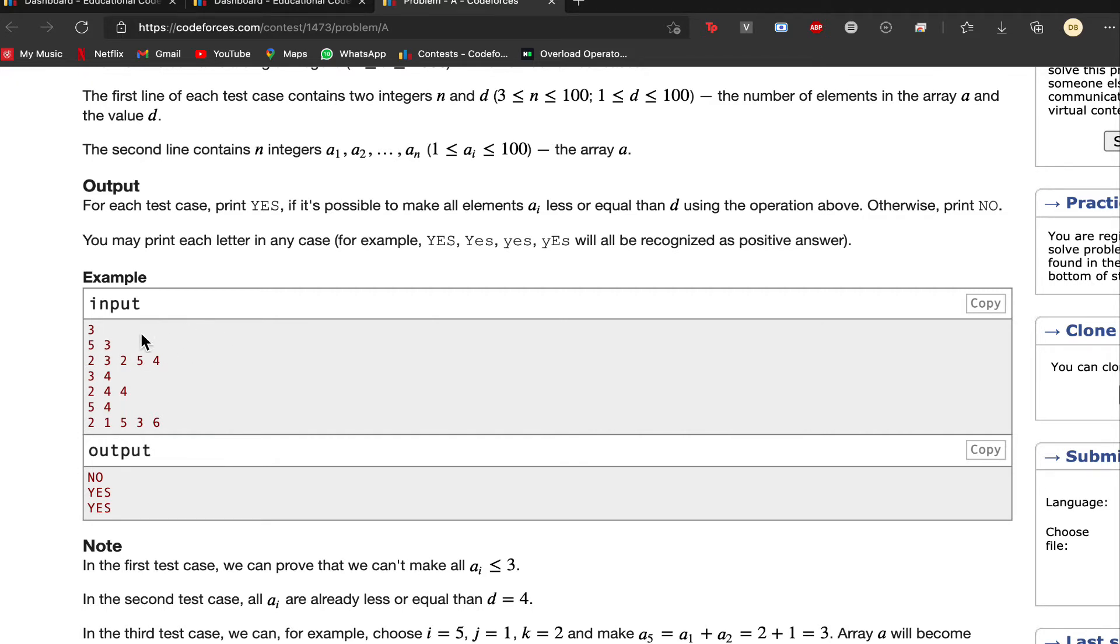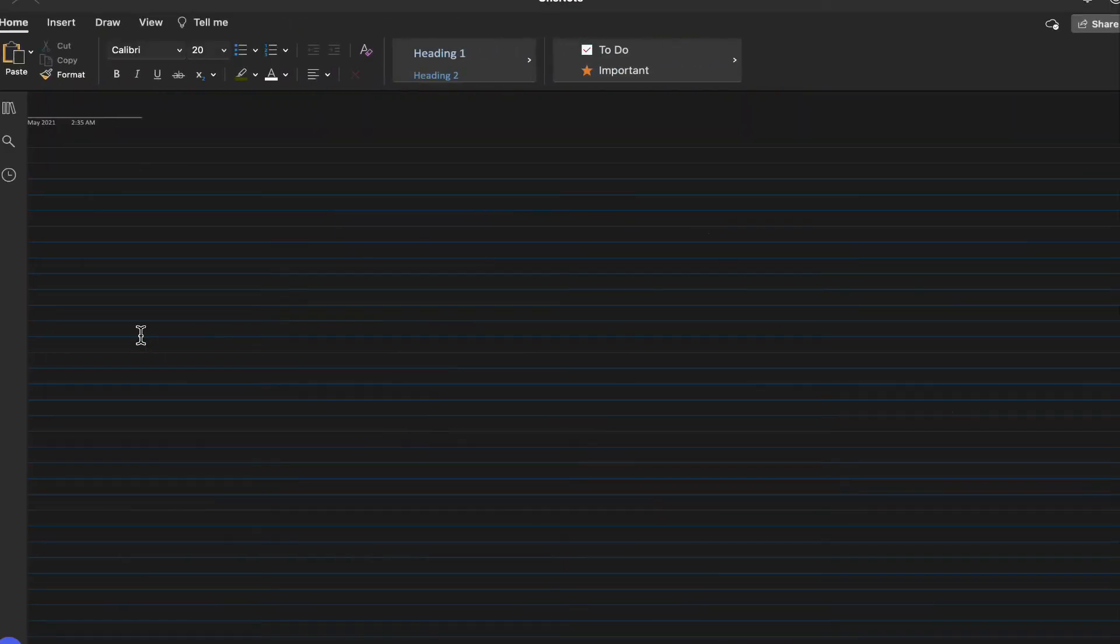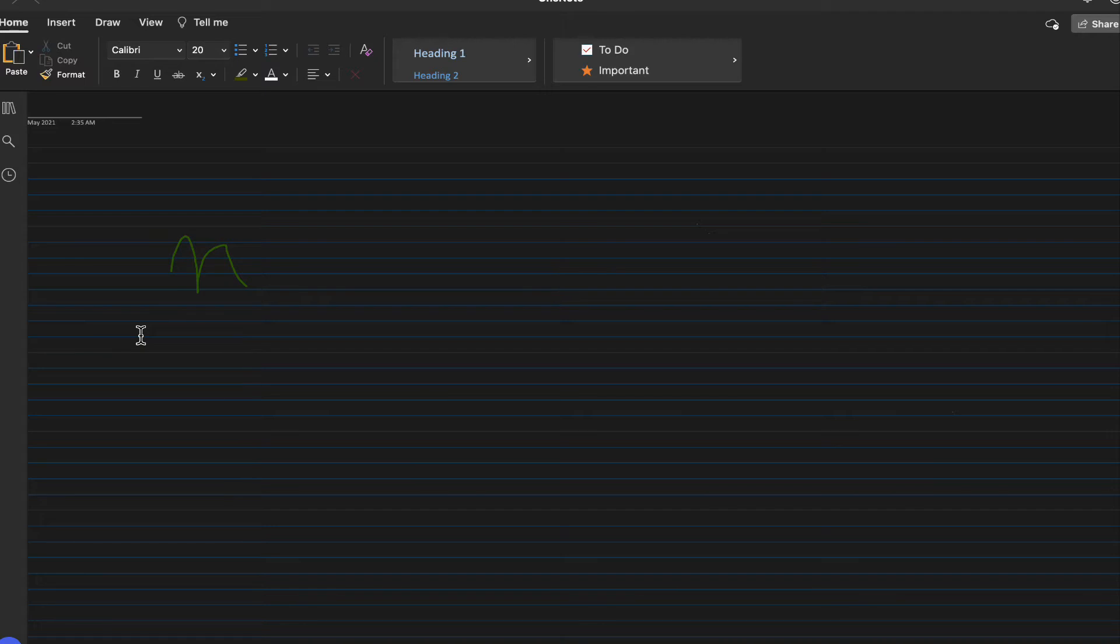Let us see the logic behind this. What we will be given is an integer n and elements a1, a2, a3, and so on.